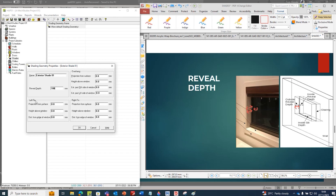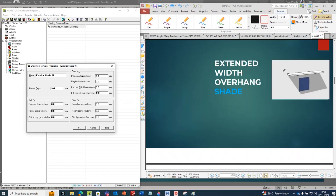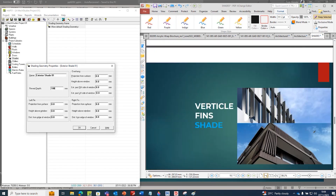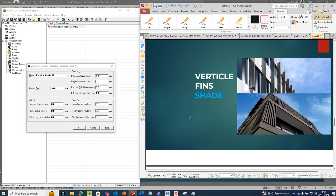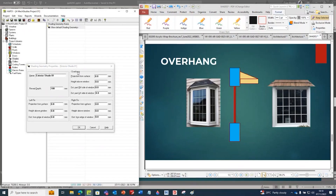Now there are three different inputs required: left fin, overhang, and right fin. Overhang means this one - it is the overhang. Left fin means it is at the left side of the window, and if it is on the right side it is called the right side fin.